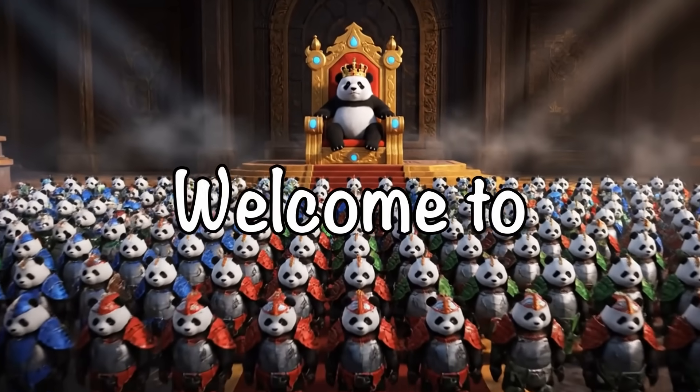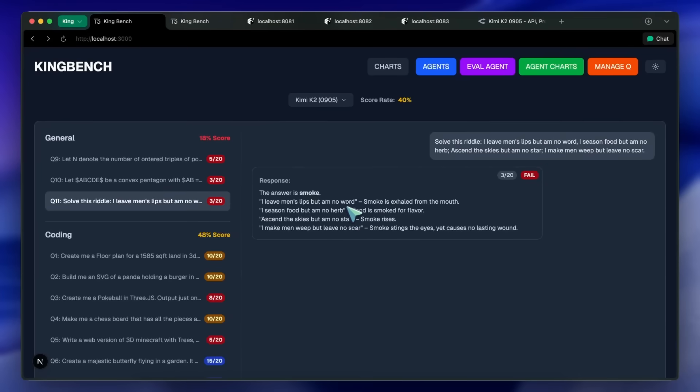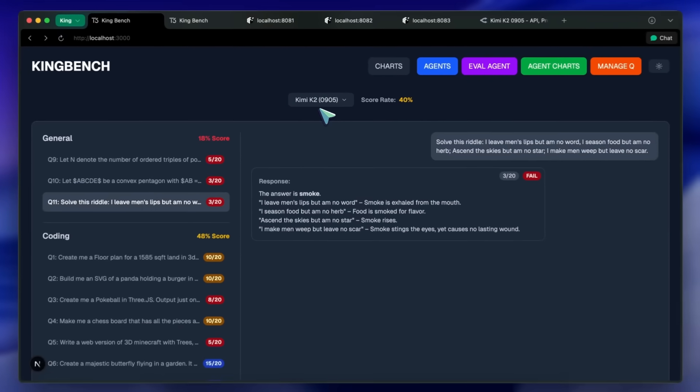Hi, welcome to another video. Kimi has launched a new model, which is an improved version of the previous Kimi K2 model.